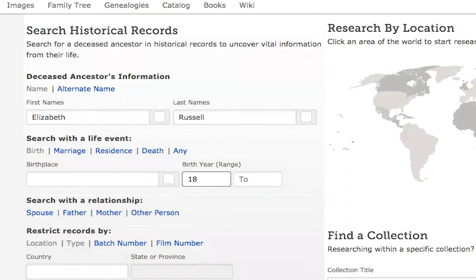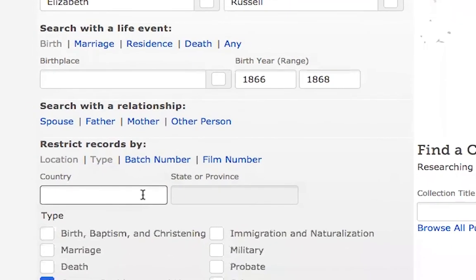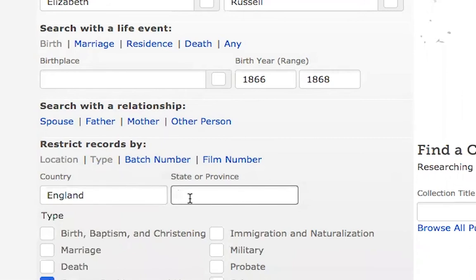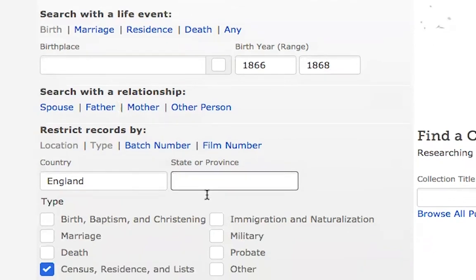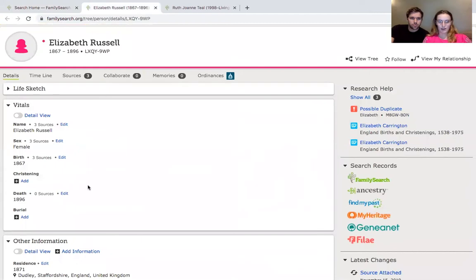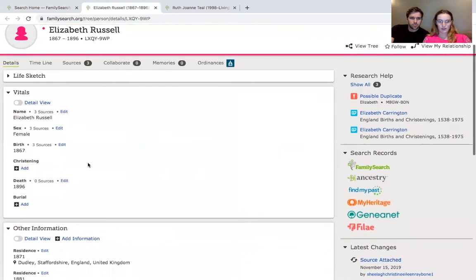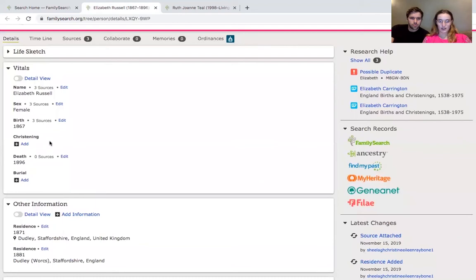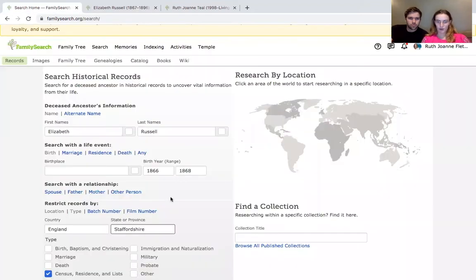The birth year range is 66 to 68 — we have her at 1867 but keeping it a bit broader. We're going to fill in the country and leave the birthplace broad to make sure we get the results we need. We know she was born in Dudley in Staffordshire. So the information we already have is: born in 1867, residing in Dudley, and also born in Dudley.